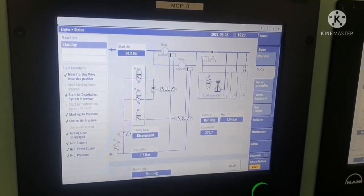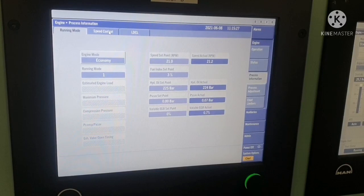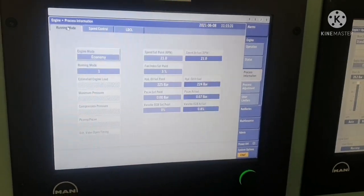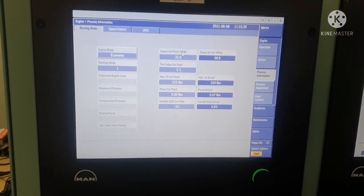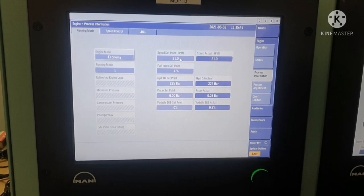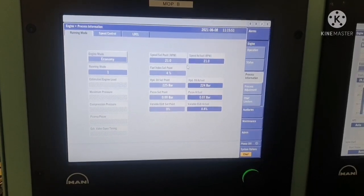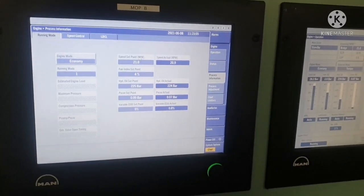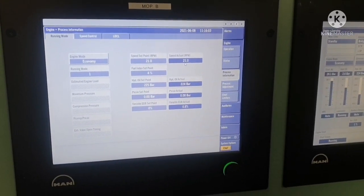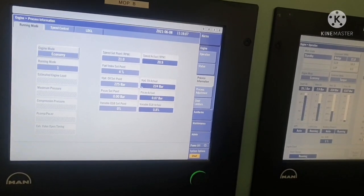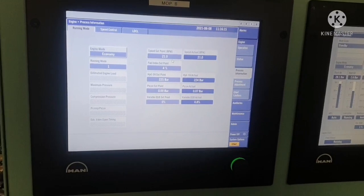Next is the process information section. There are three modes: running mode, speed control, and LDCL. In running mode you can see in which mode your engine is running — currently it is in economy mode. The RPM set point is 21 RPM and actual is also 21 RPM, so it is okay. Fuel index is 4%, hydraulic oil set pressure is 225 bar and actual is 224 bar. You can also see the variable EGB set point and scavenge point. You can adjust set points from this mode.